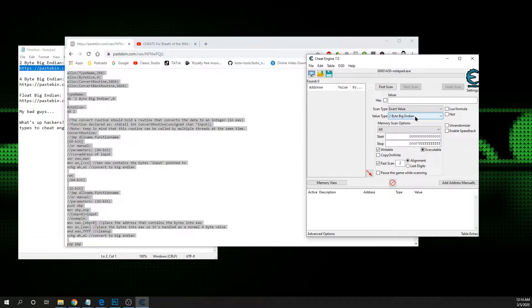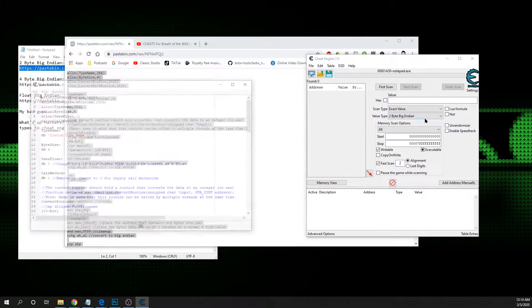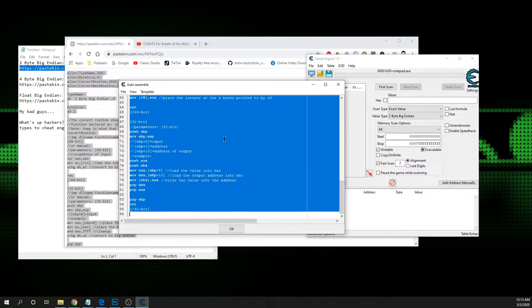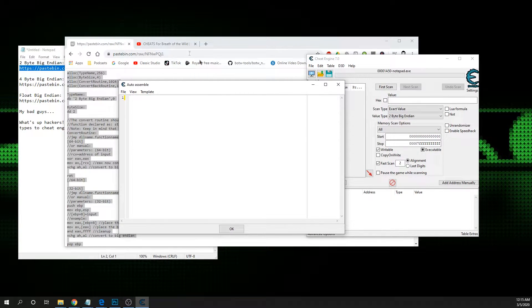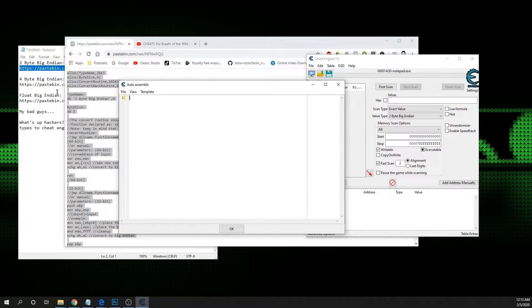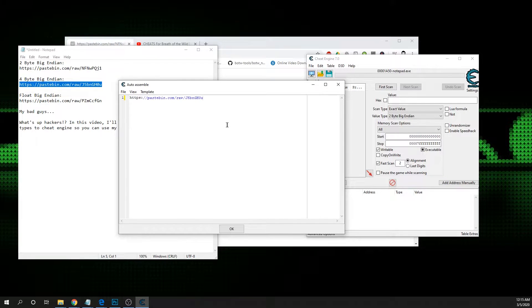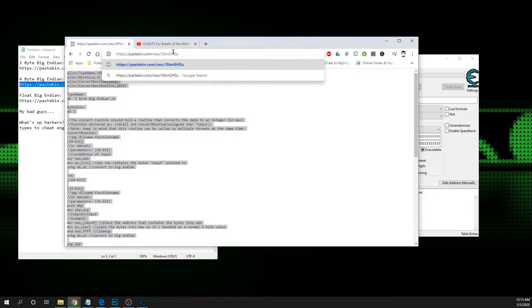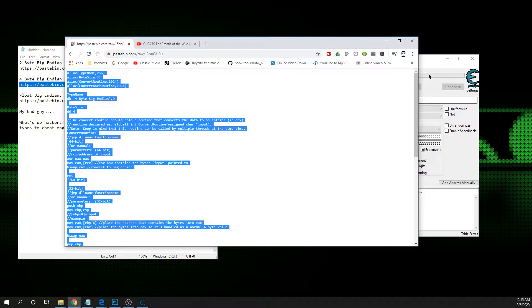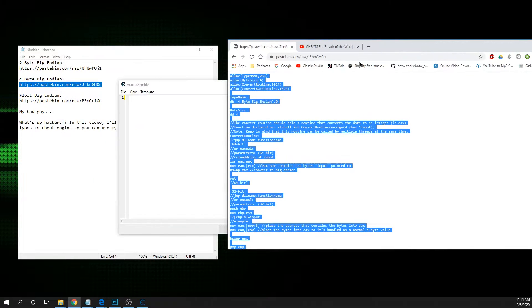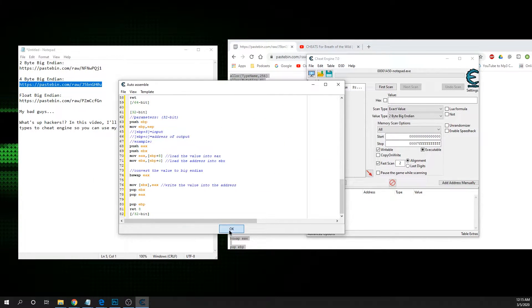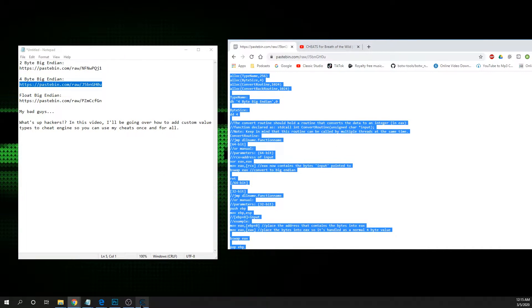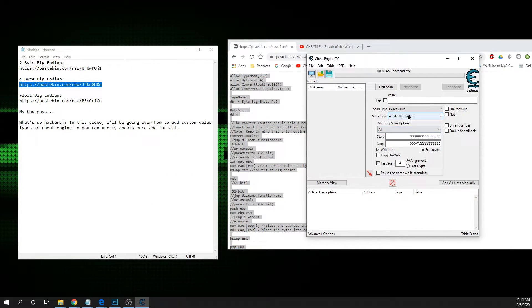Now you just do the same thing for the rest. Right-click, define new custom value type, wipe everything in there, copy the next script, paste it in. Now you've got four byte big endian.